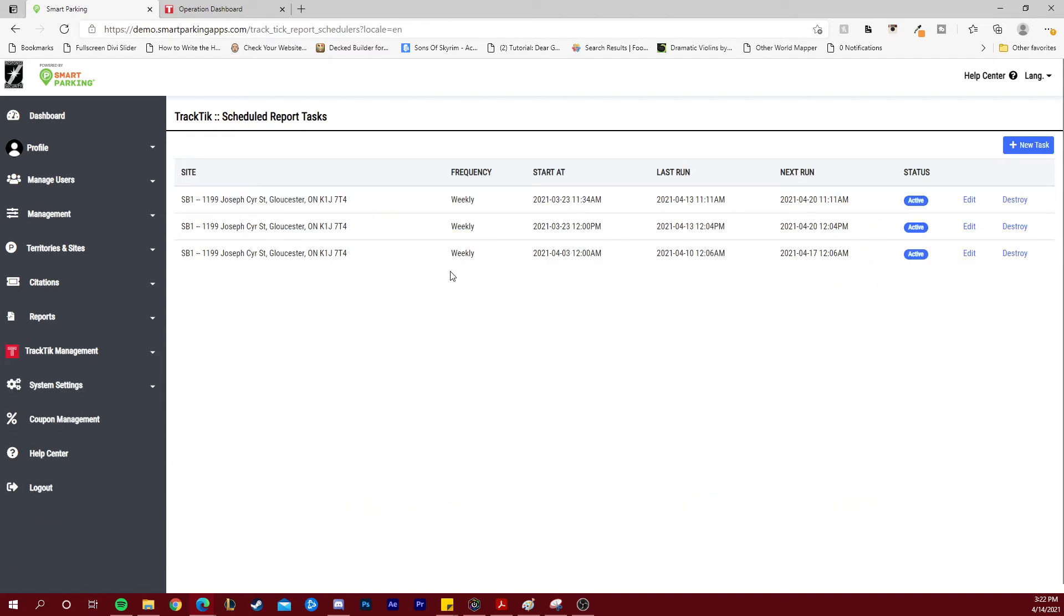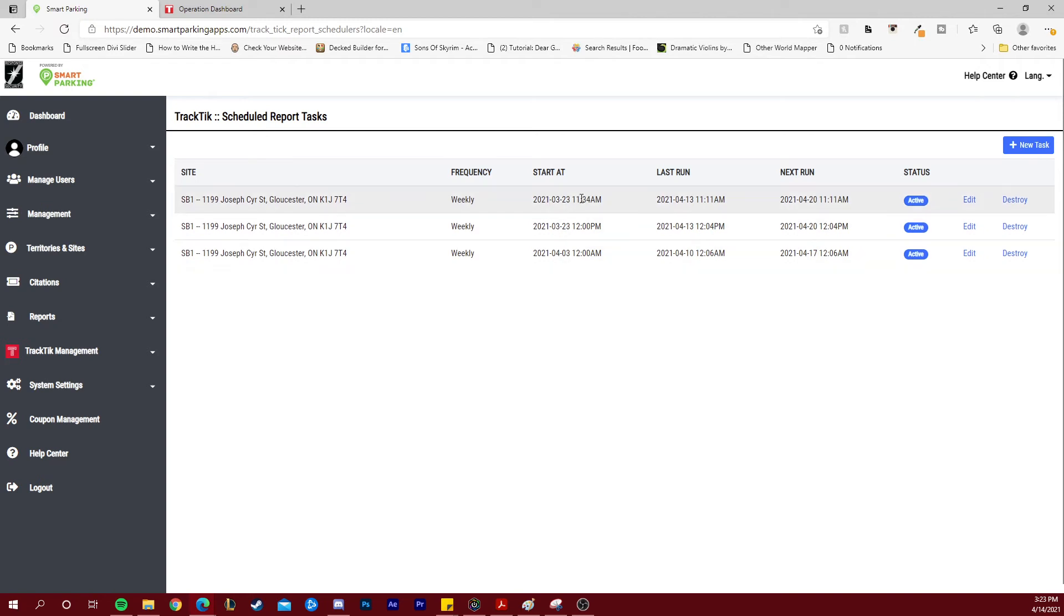Here in a list, you will see the reports that are already being sent automatically. You will see which site receives the report, the frequency, and when the start and end time of this report is taking place.